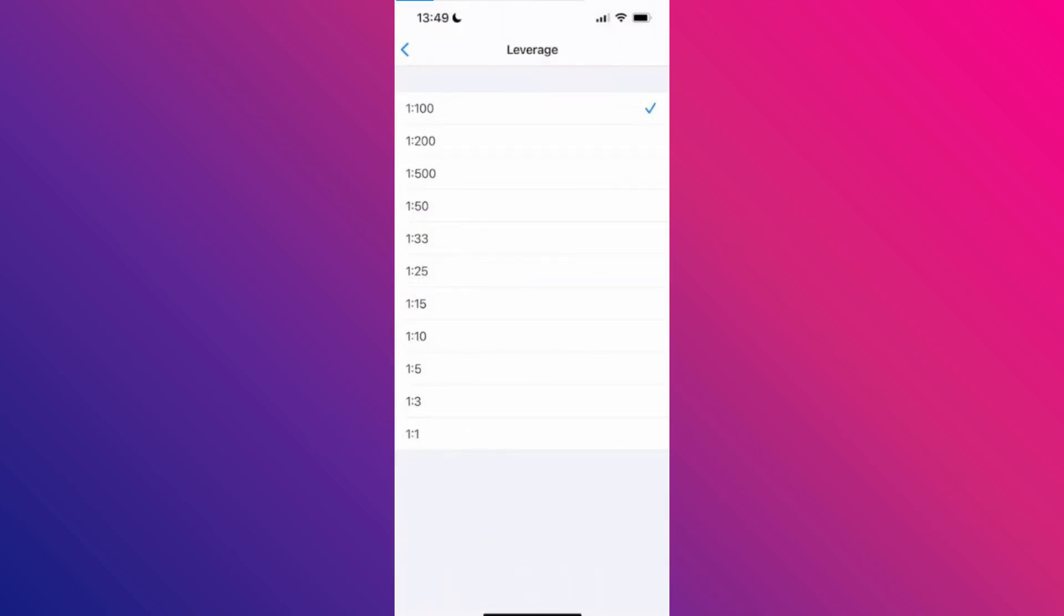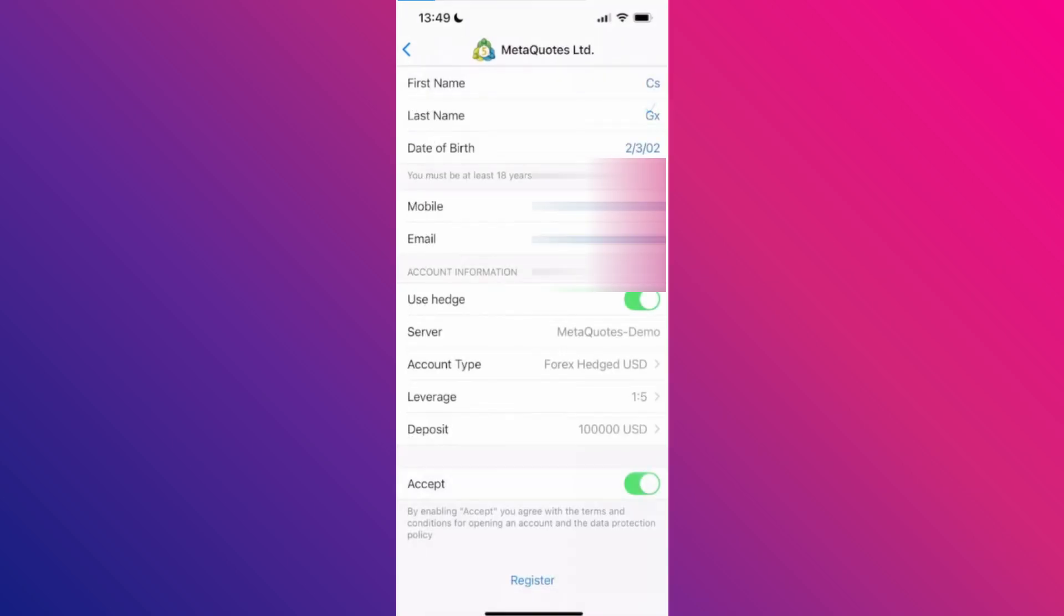Select the new leverage that you want to apply to your account. After that, accept the terms, tap on register, and your new account with updated leverage will be created.